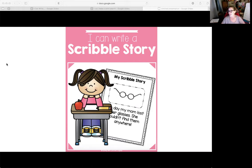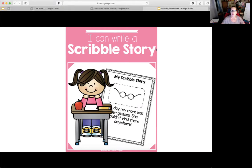Do you remember this song? We listened to this song way back in the beginning of the year when we read the dot book. And today for writing, we are going to learn how we can write a scribble story. Scribble stories are very similar to the dot book, and that's why I played that song for you this morning. So today we are going to write a scribble story.